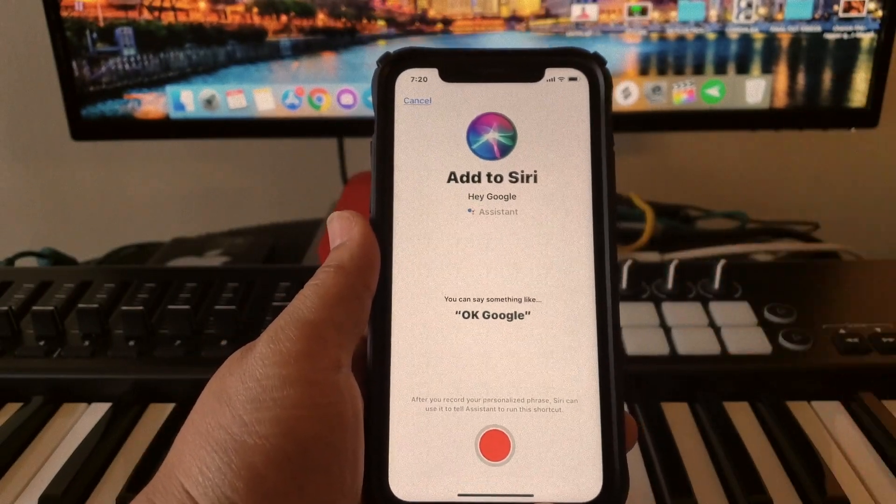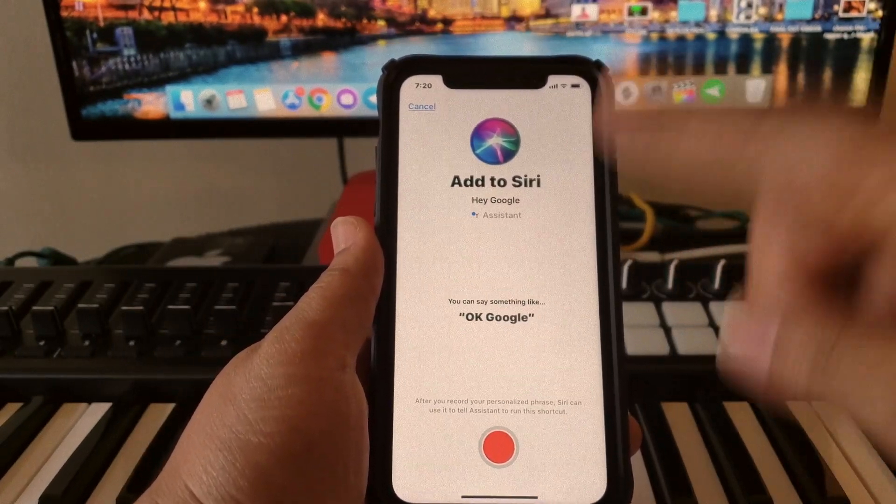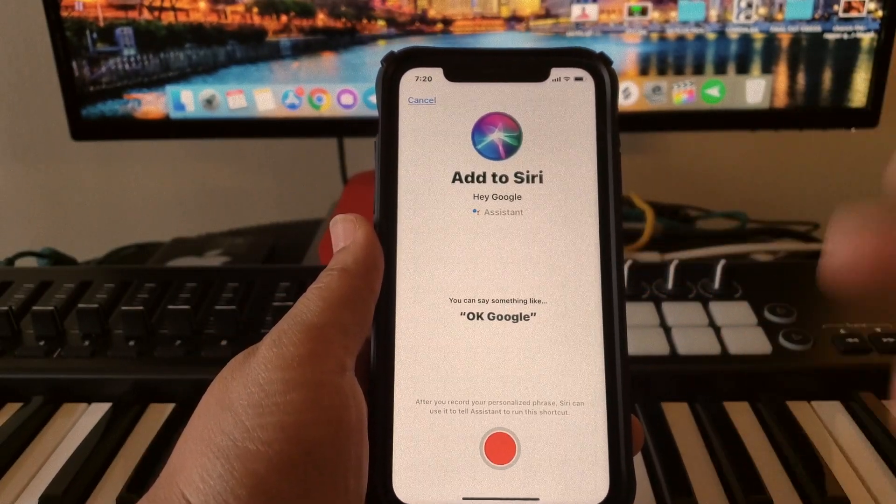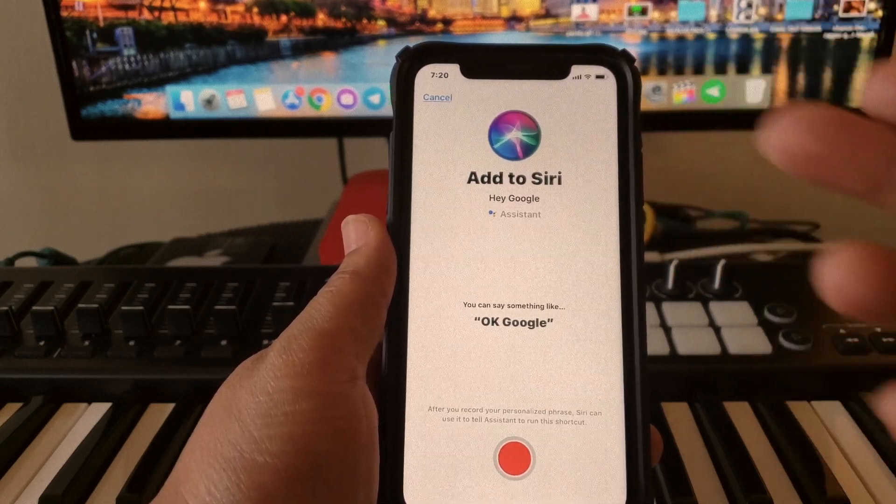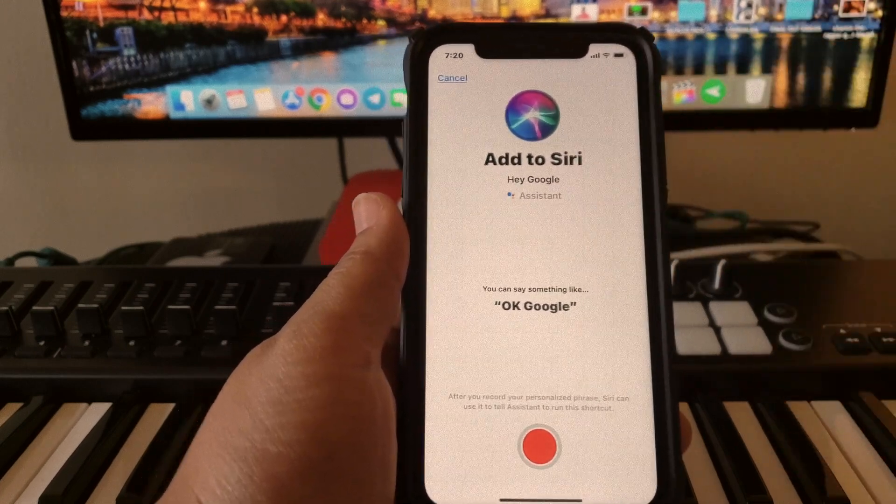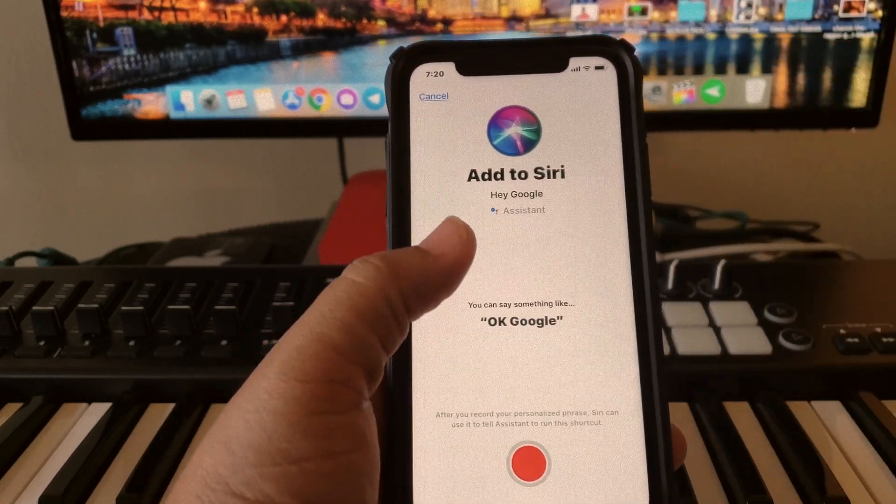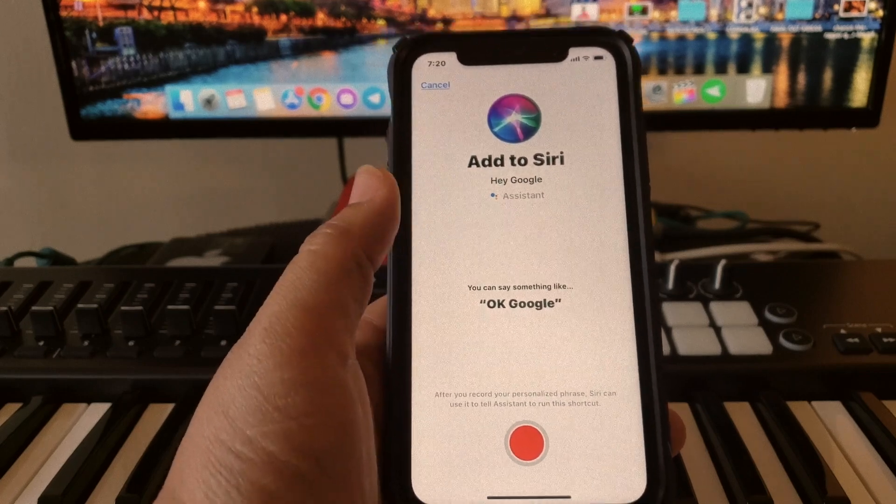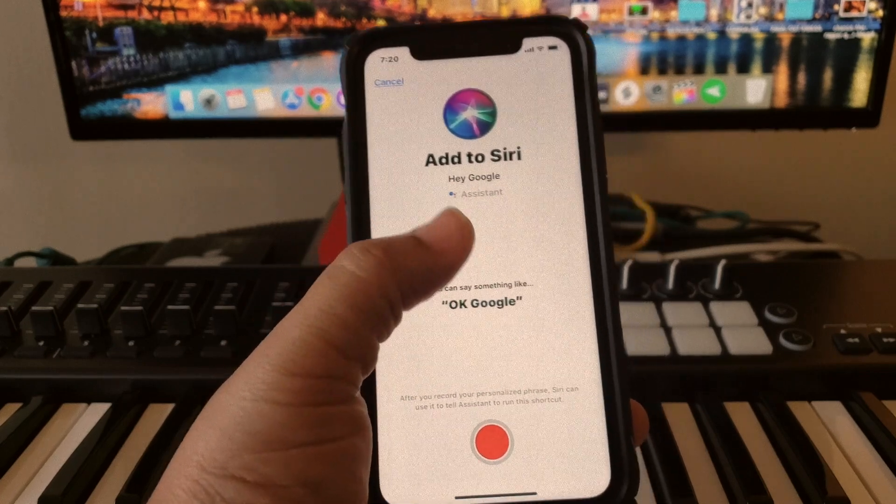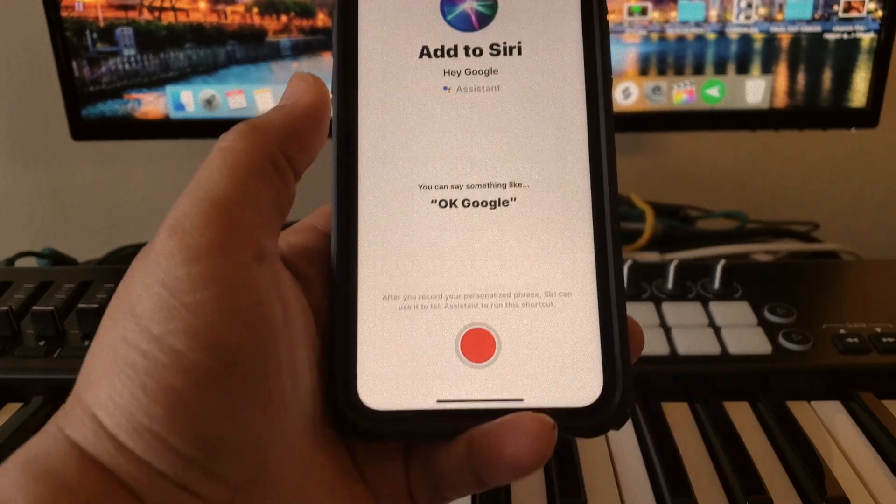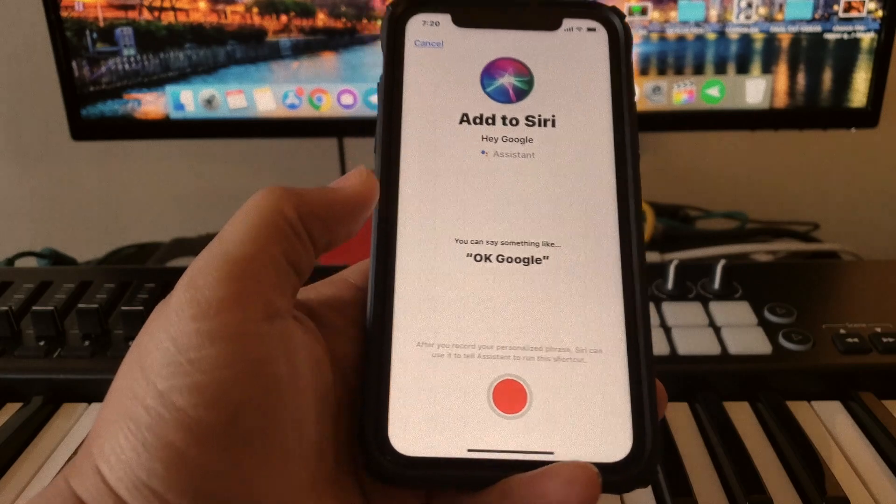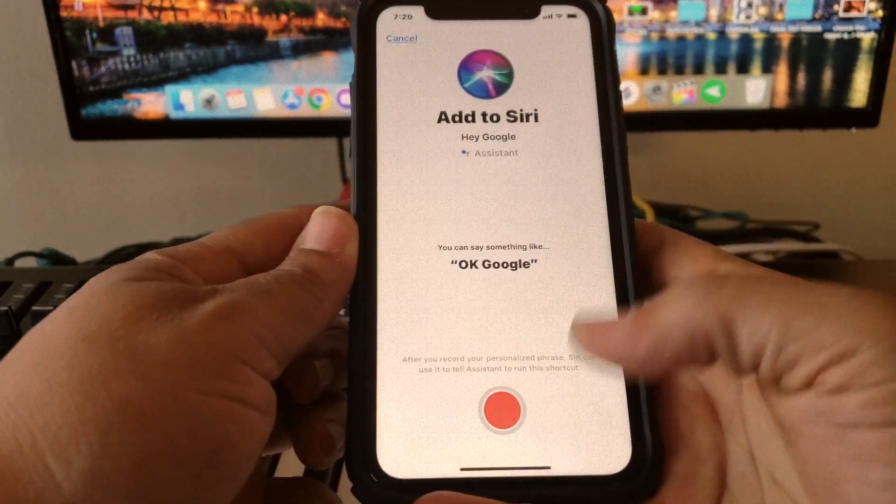You're going to see this screen here that says 'Add to Siri, Hey Google,' blah blah blah. So what you want to do is there's going to be a button that says 'Add to Siri,' so you're going to hit that button and it's going to leave you with this. Then after that, that red button at the bottom right there...